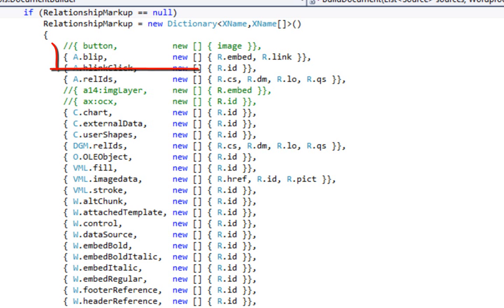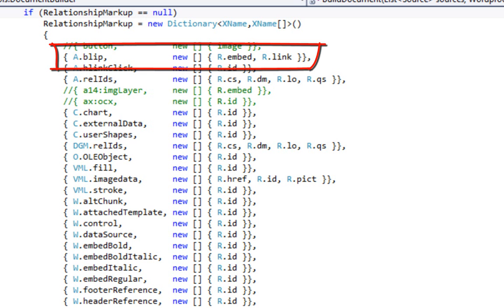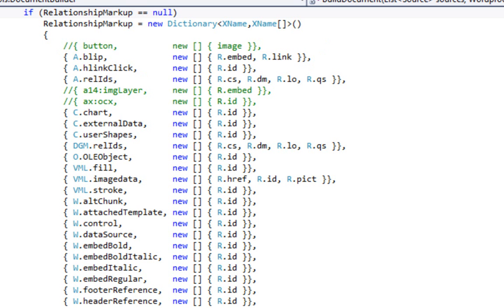The code just works off of this list to form appropriate relationships. For instance, here you can see the a.blip element and the two attributes associated with it — embed and link — and those are the attributes that could contain relationship IDs pointing to another part that we need to copy from the source document to the destination document, then set these attributes to match the relationship ID of the newly constructed part in the new document.